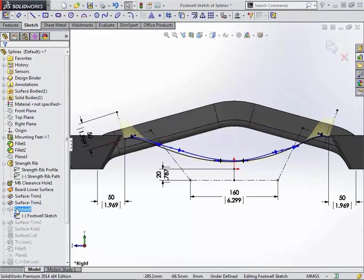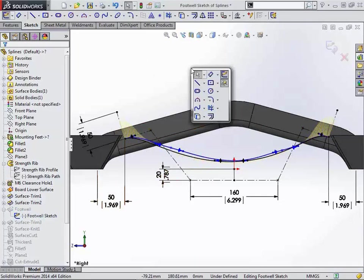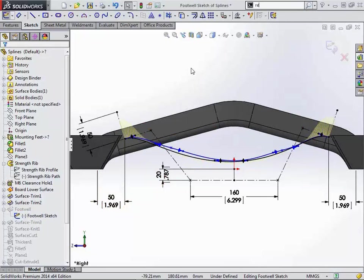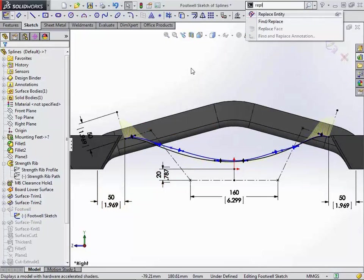Now the next thing that we run into is that this spline has been used to create something that was very early in our design tree. And again, this doesn't just necessarily affect the use of splines. It will affect you in other areas as well. If you need to replace sketch geometry with another piece of sketch geometry, we actually have that option. And I'll just do a search up here in our search commands for replace entity.